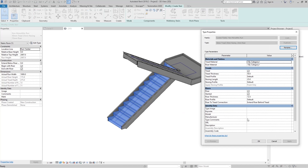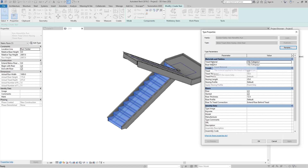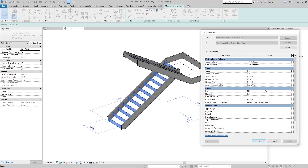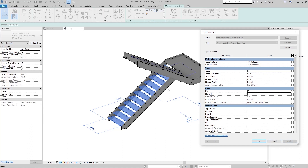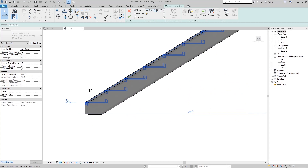Now, how can we edit the treads and the risers? Click on the run, go to Edit Type, and you can see all the properties for the treads and risers. Here we have the material, and here we have the treads and here we have the risers. If we uncheck the treads, we now have only the risers, or the opposite — if we uncheck the riser, we only have the tread. Now the tread profile is default, but I want to create steel stairs, so go here and select the M Stair Tread and now you can see this steel profile for our treads.